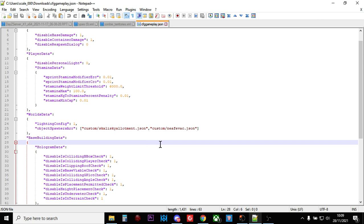But basically, you need to make sure that your cfggameplay.json file is turned on in your general settings of your Nitrado or whichever server provider you're using. You need to turn that on first by ticking the box and saving.